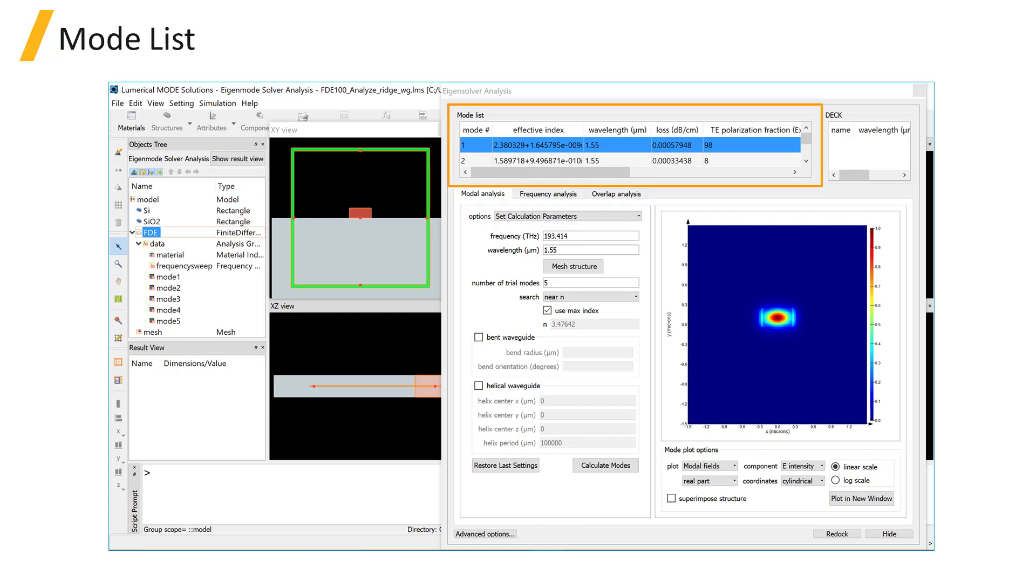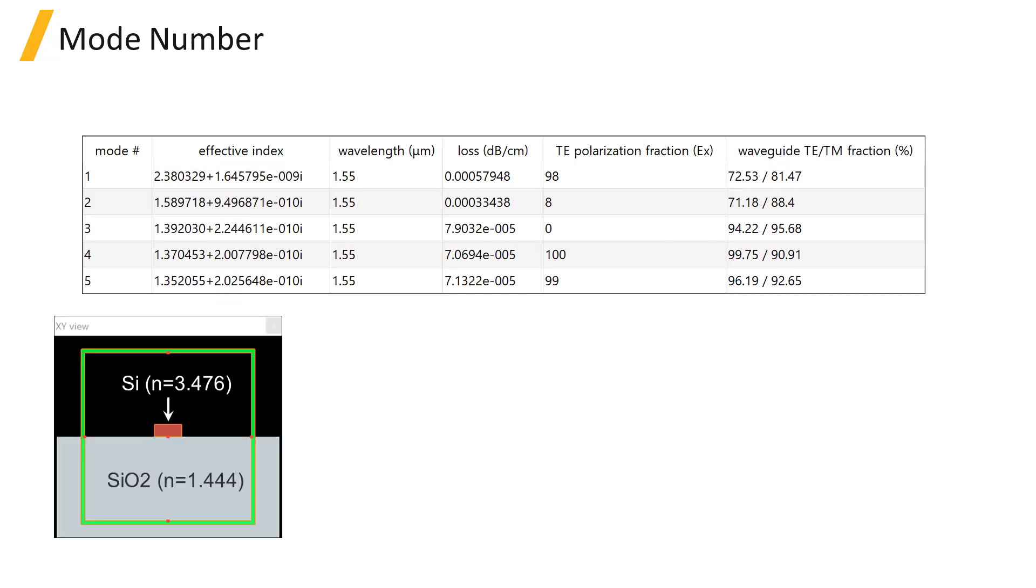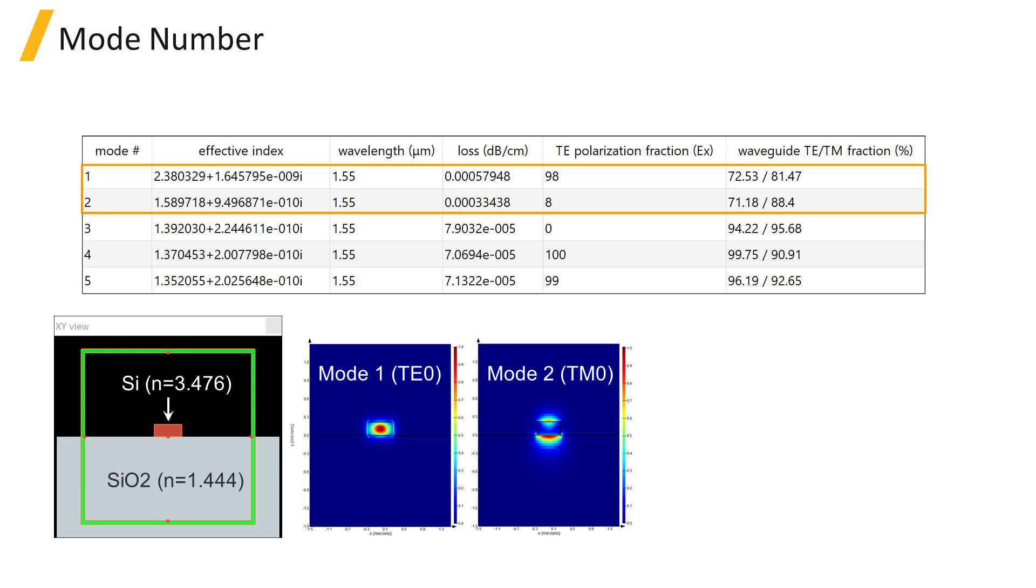Once the modes are calculated, they are listed in the mode list. The modes are arranged in descending order in terms of the real part of the effective index. In this specific example, we are looking at the modes of a silicon waveguide on a silica substrate.